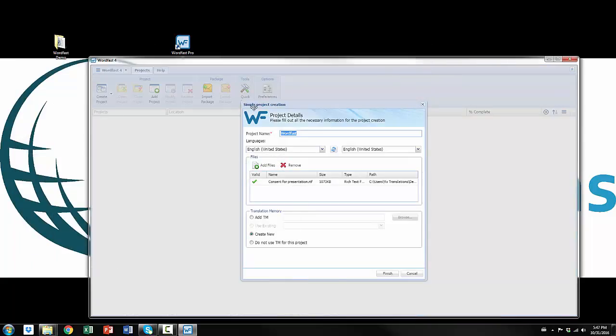immediately it opens the simple project creation wizard and this would be useful if you just really wanted to get a translation done pretty immediately. It doesn't have a whole lot of options. It has a language combination, you can name the project, you can select multiple files, add a translation memory, but you cannot choose where you want the project to go. It's just going to go to a default location.